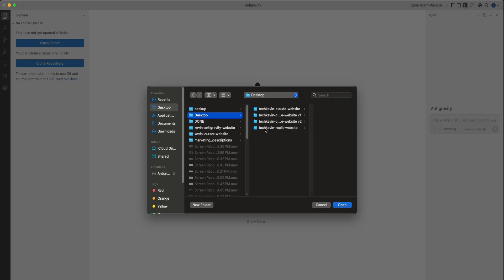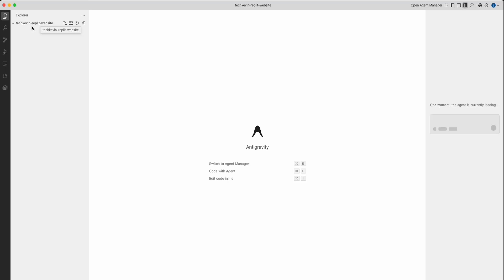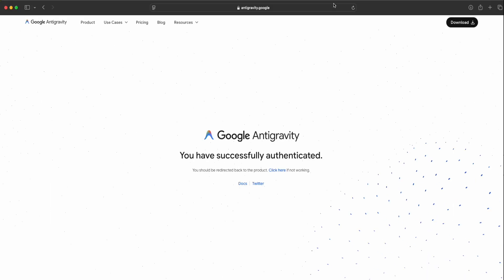Next, you're going to navigate to the folder that we just created. I did it in desktop. You can see here, techhevin-replit-website. It's in my desktop. I'm going to click this once. You can see here, the folder is empty. The project is empty. Click on Open. You should see something like this, the directory that we just created, where we're going to vibe code our website in.